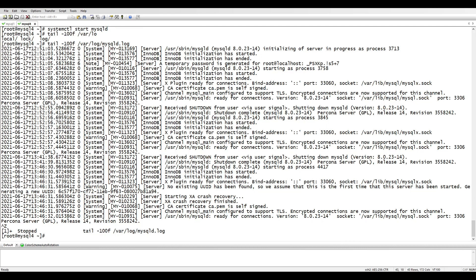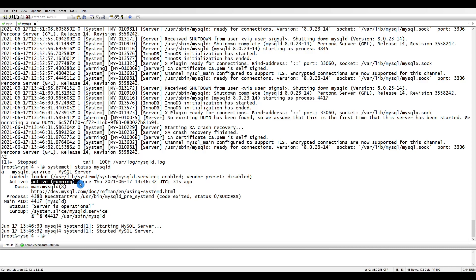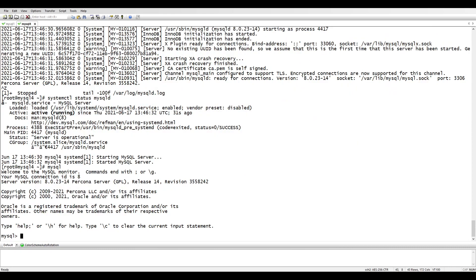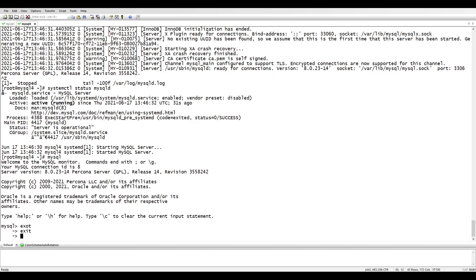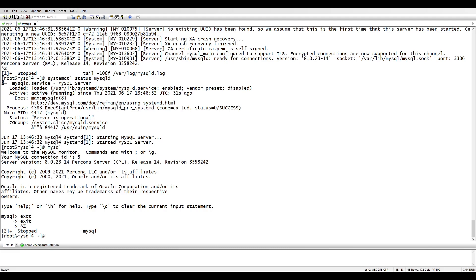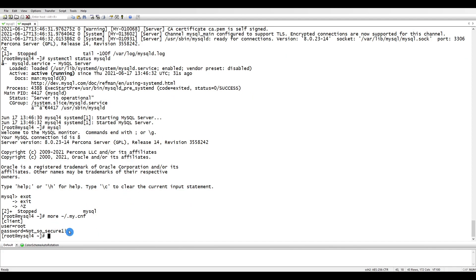Let's check the system status - it's running and everything is fine. Now let's connect to MySQL. It's using the same password, which is why I'm connecting directly without specifying it. The root password is already saved in my.cnf under the client section, so MySQL reads it automatically. If you don't have it saved, you can create that file and add your credentials there.